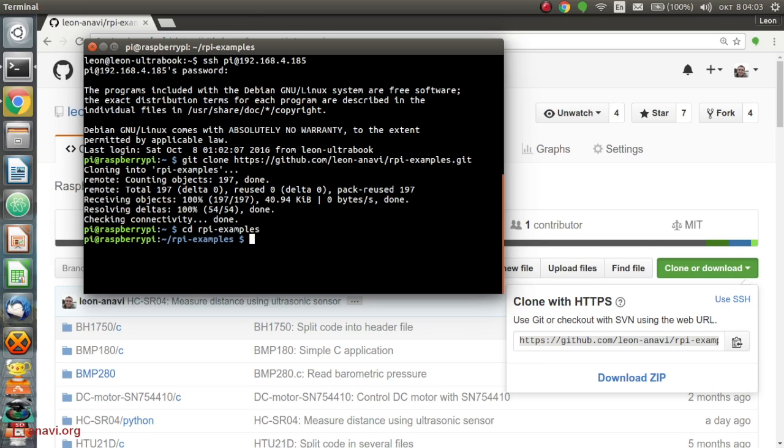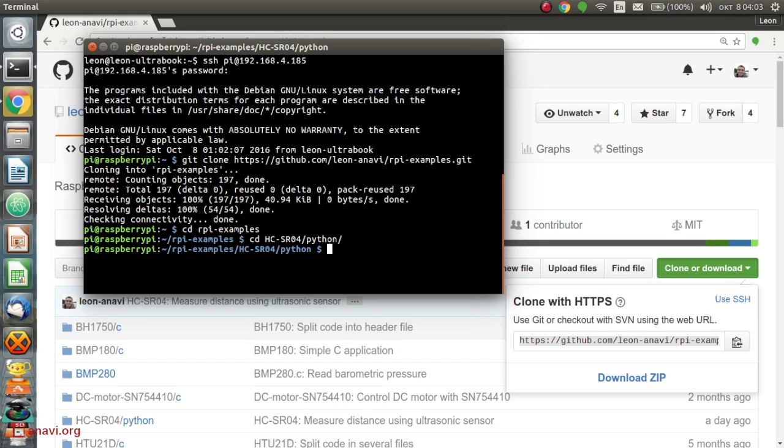After that get the source code from Git and run the Python script to measure the distance. Please have a look at the URL at the description of the video to copy and paste the exact commands.